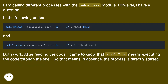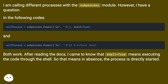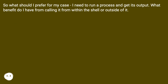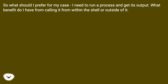In the following codes, both work. After reading the docs, I came to know that shell equals true means executing the code through the shell. So that means in its absence, the process is directly started. So what should I prefer for my case? I need to run a process and get its output. What benefit do I have from calling it from within the shell or outside of it?